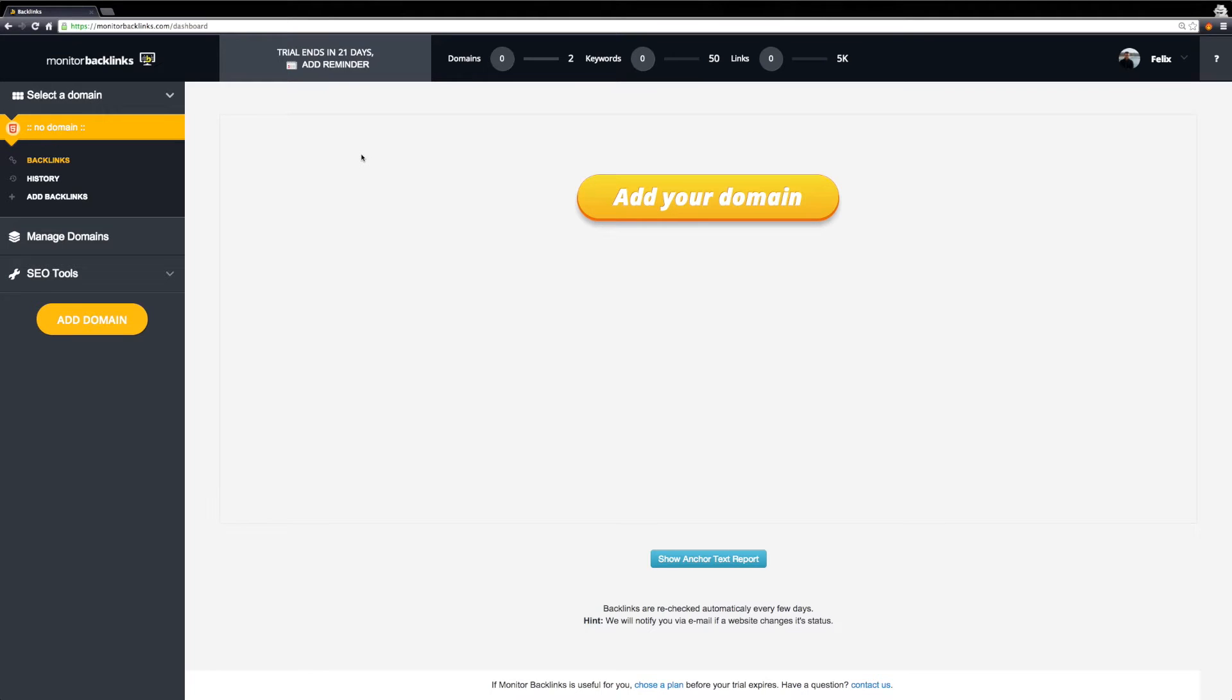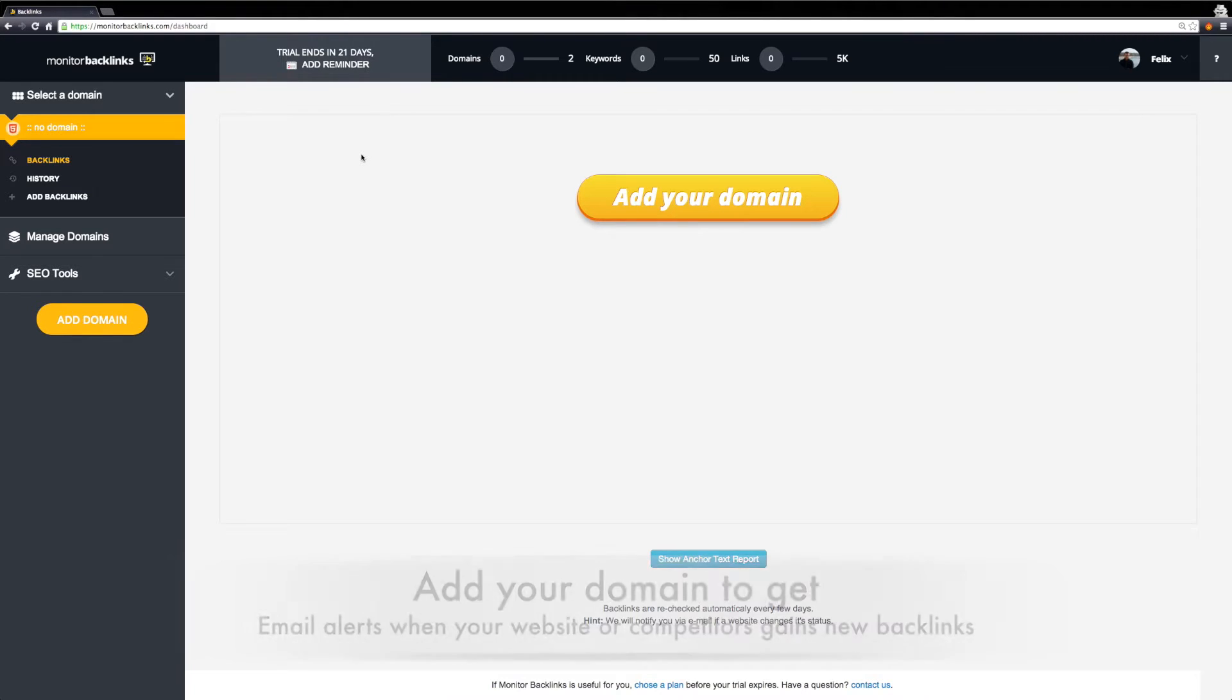Hello, my name is Jenna. Thank you for creating an account on Monitor Backlinks. To get all the benefits of using our SEO tool, you will now have to add your domain.